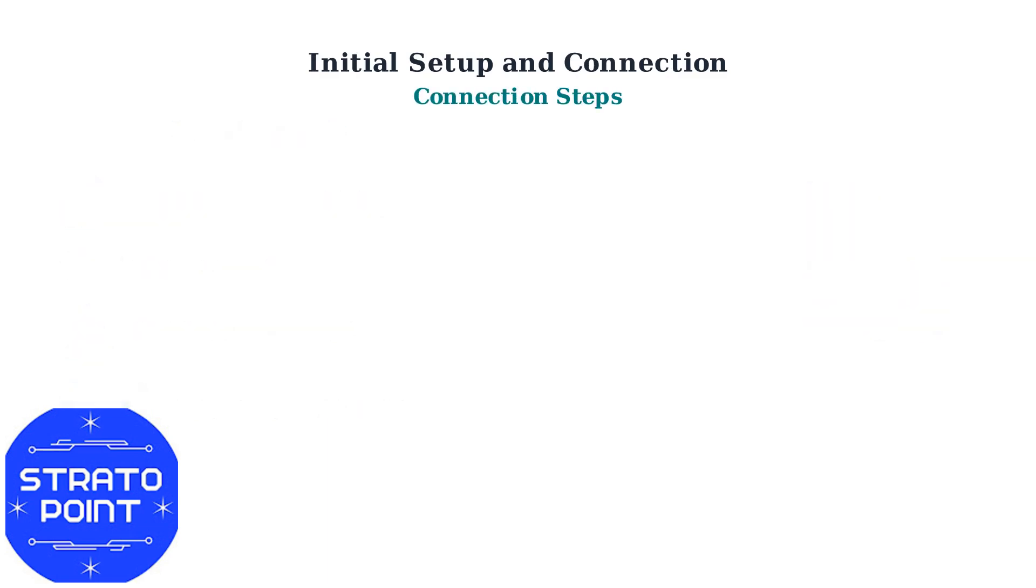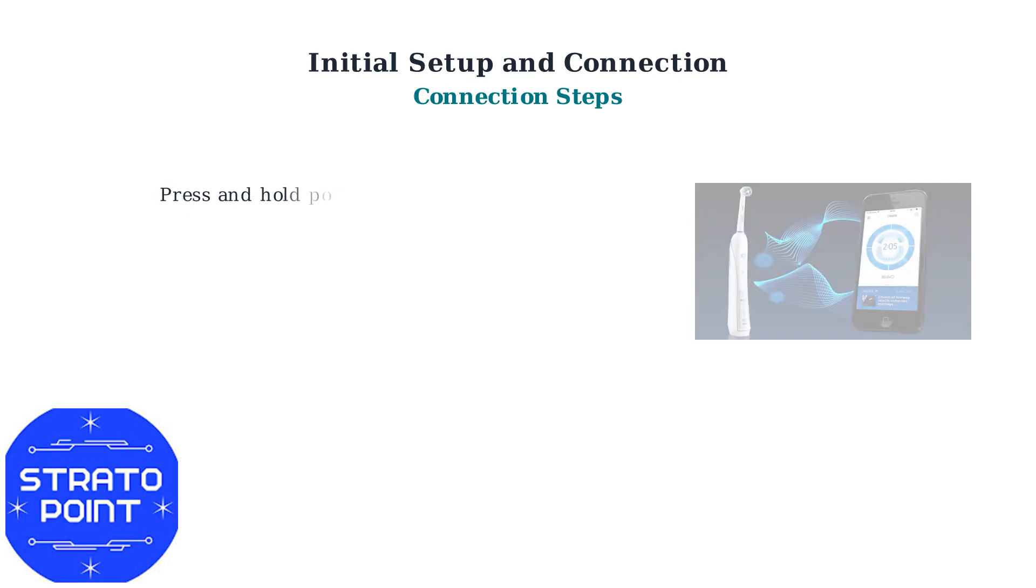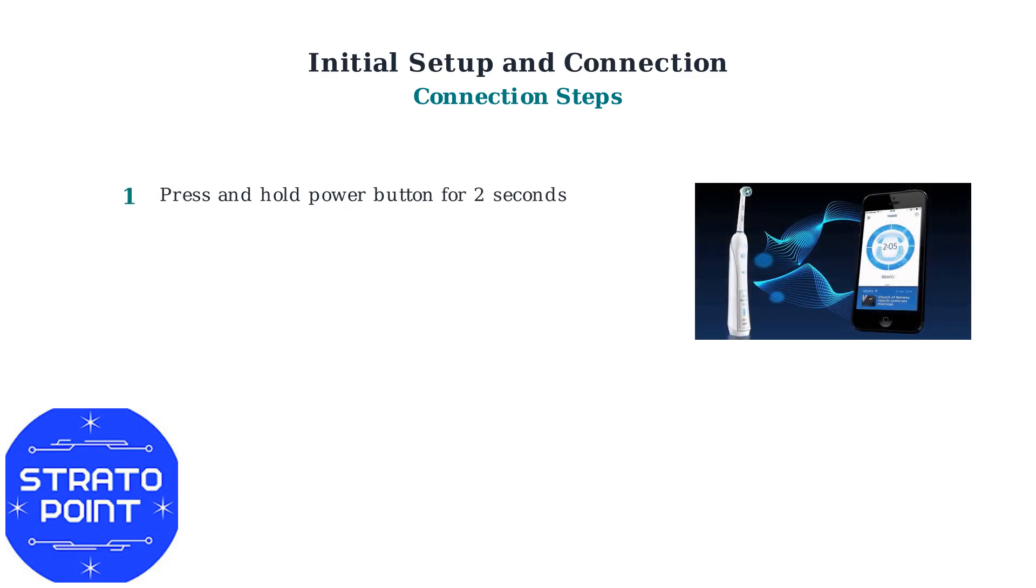Now let's walk through the connection process step-by-step. Step 1: Power on your toothbrush by pressing and holding the power button for two seconds.